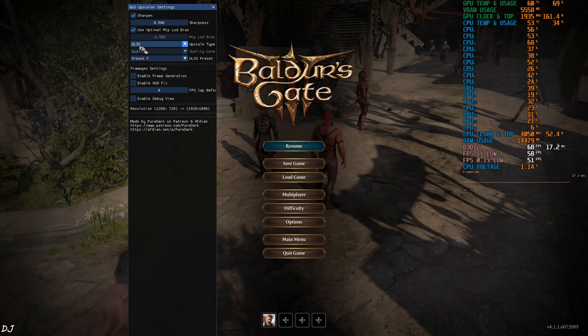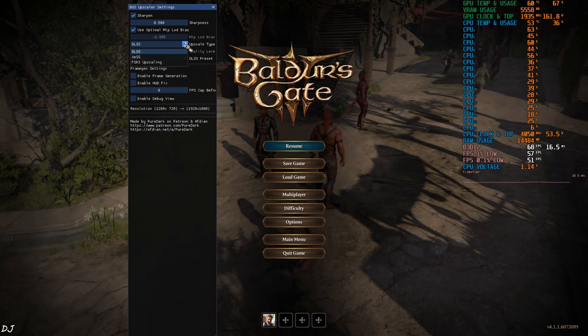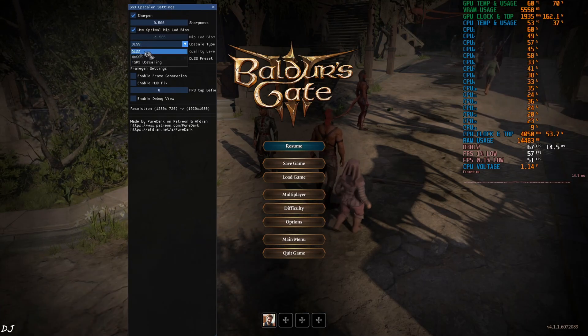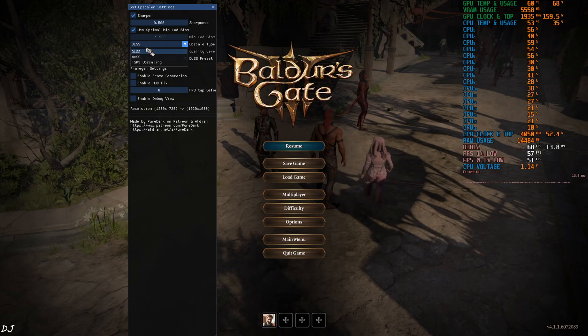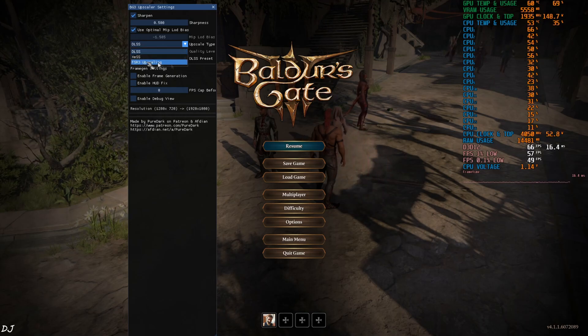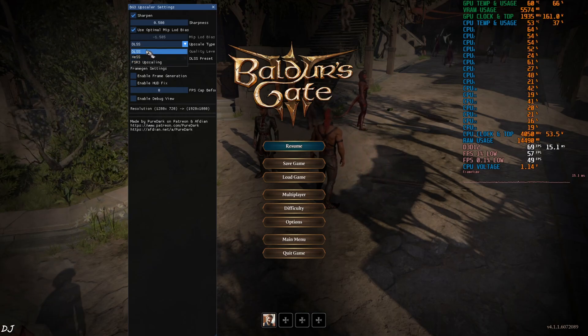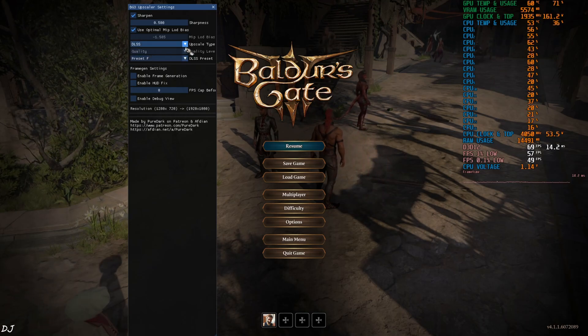From this drop-down bar, we can select the Upscaler. This mod supports DLSS, XeSS, and even FSR3 Upscalers. I will stick with DLSS 3.8.